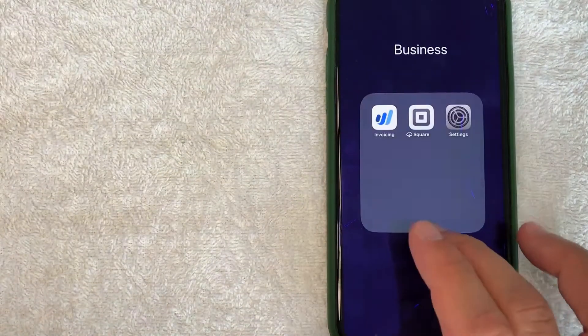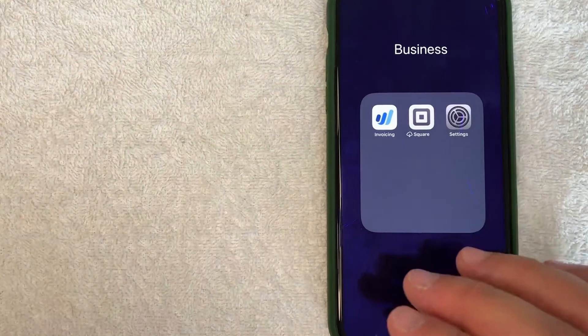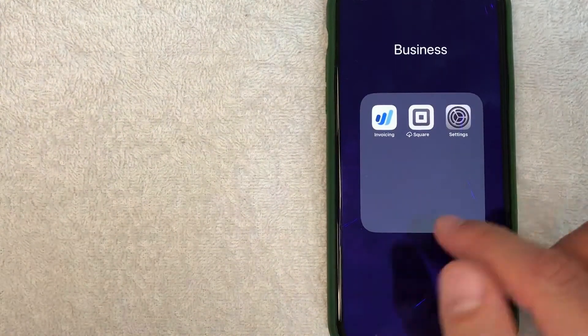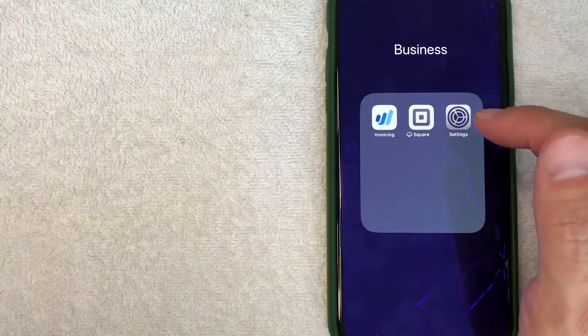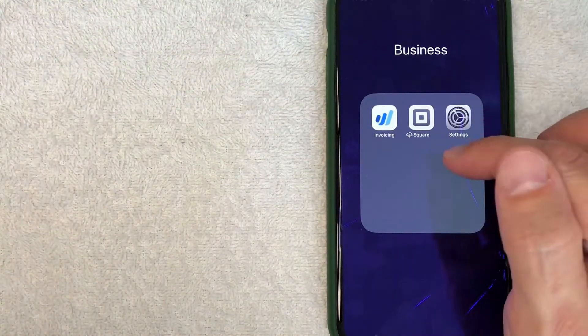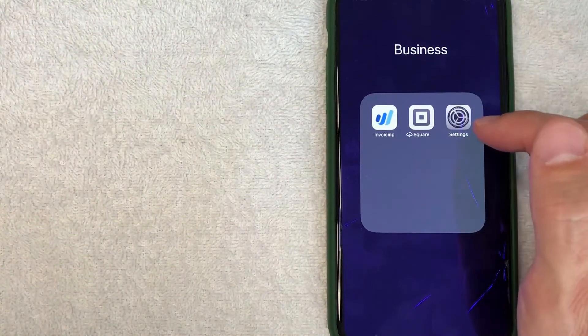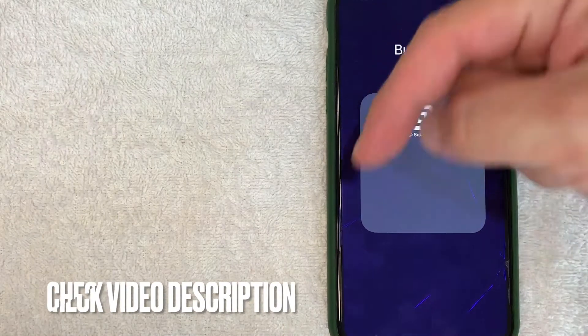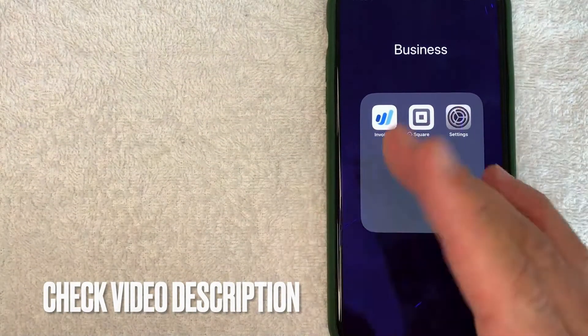Whatever the case is, it's a pretty easy process. It's all handled here in the Settings app—it's this gray gear wheel icon looking thing. Check my video description; I'll try to leave the written instructions there as well.